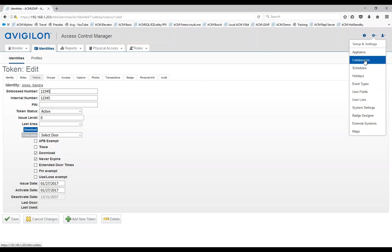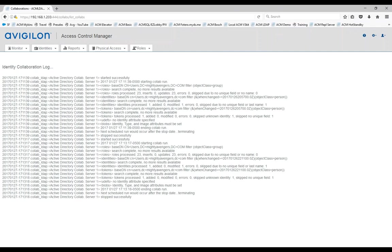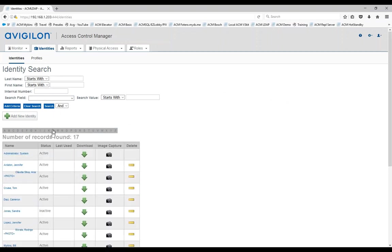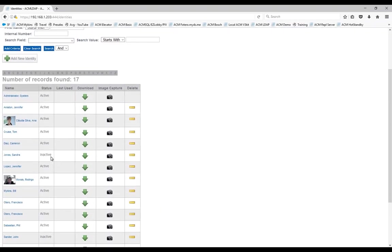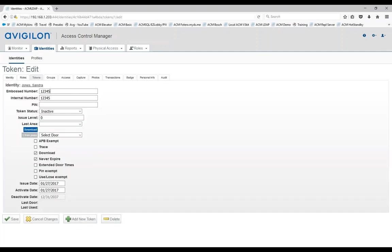Let's go ahead and run the collaboration now. Again, because my number of records is so small in this testing site, it runs very quickly. It's done already. Let's take a look again at that identity. Now that identity is inactive. So any badge, pin numbers or tokens that this person has would be disabled by now. And here it is, it is inactive. That's how you can go in Active Directory, add, remove, edit someone, disable the account and ACM will behave the same way.